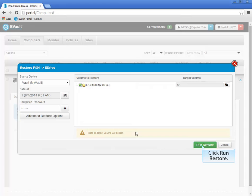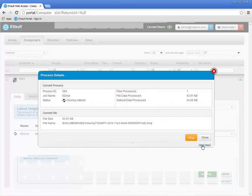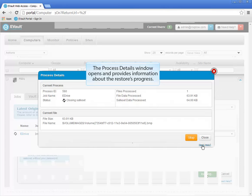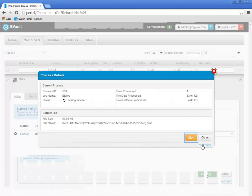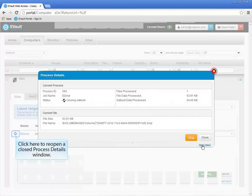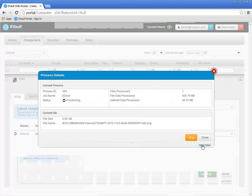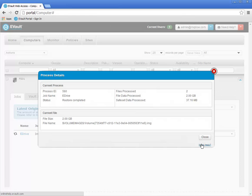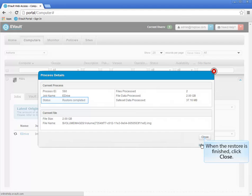In the demonstration, only the E volume is available, and I will click to select it, then click OK to dismiss the window. Finally, click the Run Restore button to begin the restore. When the restore begins, a Process Details window opens and continuously displays the restore's progress. You may use the Stop button at any time to stop the restore. If you press the Close button, it will close the window but the restore will continue. If you want to reopen the Process Details window, click the spinning progress icon shown on the screen. When the restore has completed, close the Process Details window. The restore of an entire volume has been completed.